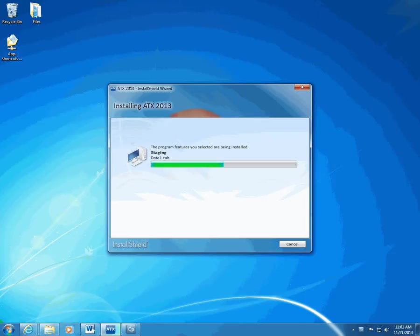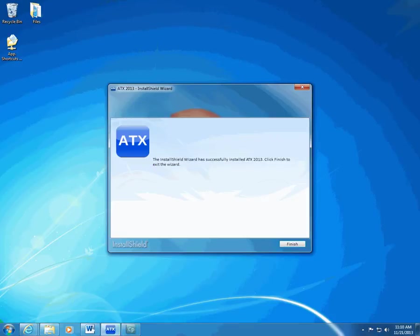When the installation is complete, click Finish. If you did not have the correct version of .NET Framework on the computer, the InstallShield wizard installs it. This extends the installation time and the InstallShield wizard prompts you to restart your computer. ATX completes the installation.